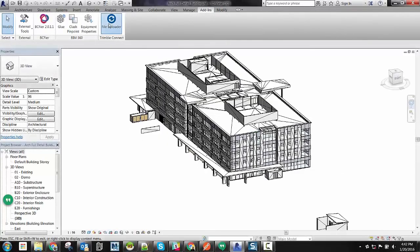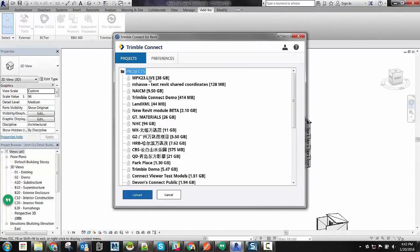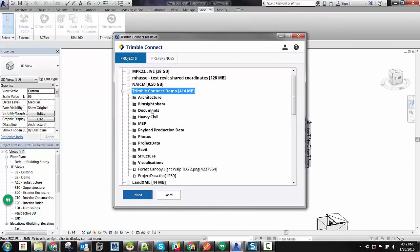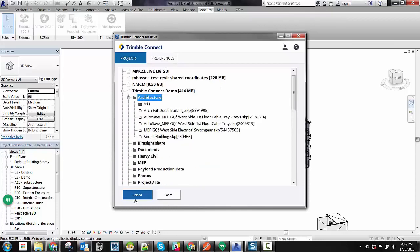Here we have an architectural project in Autodesk Revit. Using the Trimble Connect plugin, we can easily select the project and folder that we'd like to upload this model to in the cloud.